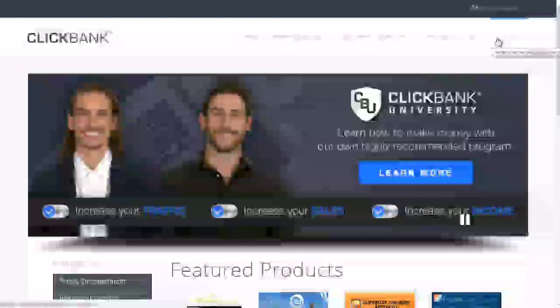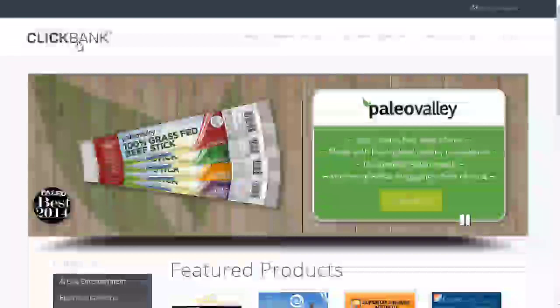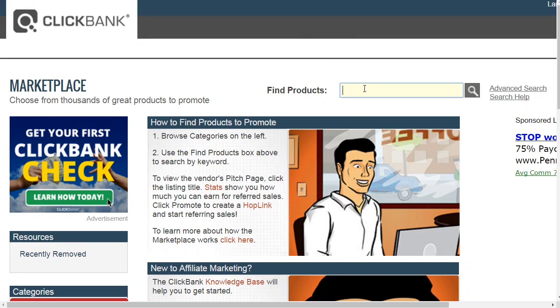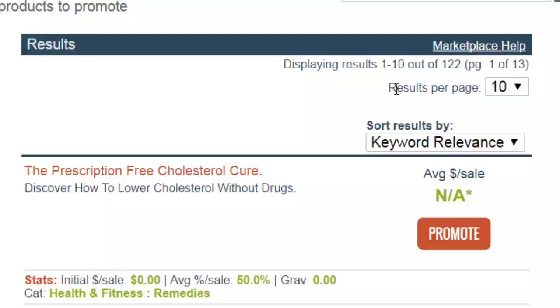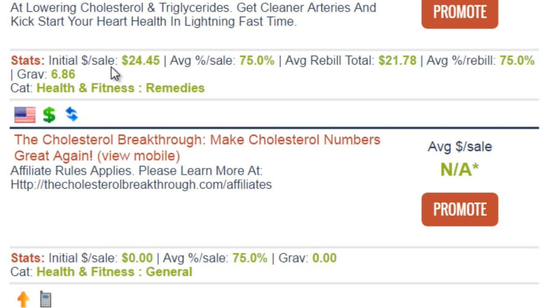Aside from private label rights, for finding affiliate products you can go to ClickBank.com, click on their affiliate marketplace, and type in a keyword like 'cholesterol.' Out of this we can see there are 122 products, which is a good sign — it means we have enough products we could potentially sell. The initial sale is $24.45, meaning you get that amount per sale.